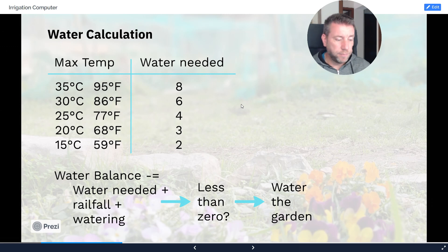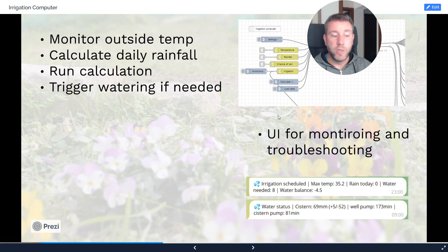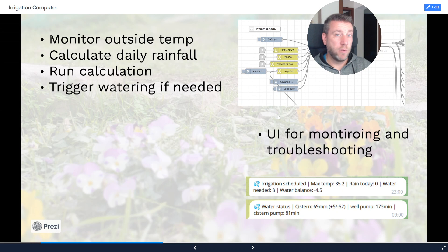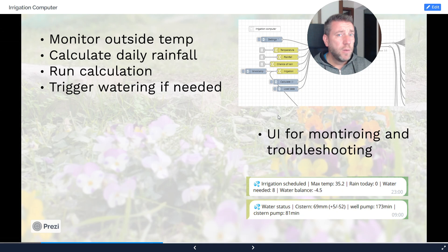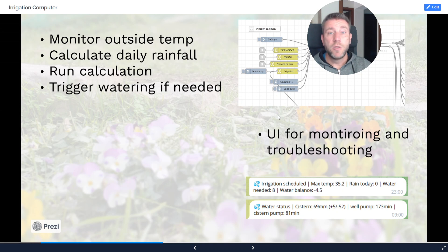The system has two main input data sources: it monitors outside temperature and rainfall. Rainfall only needs to be checked once a day. Outside temperature needs continuous monitoring so the logic can calculate the daily maximum. At a certain point — late evening or early morning — you run the calculation I described. The system then decides whether to run irrigation or not.